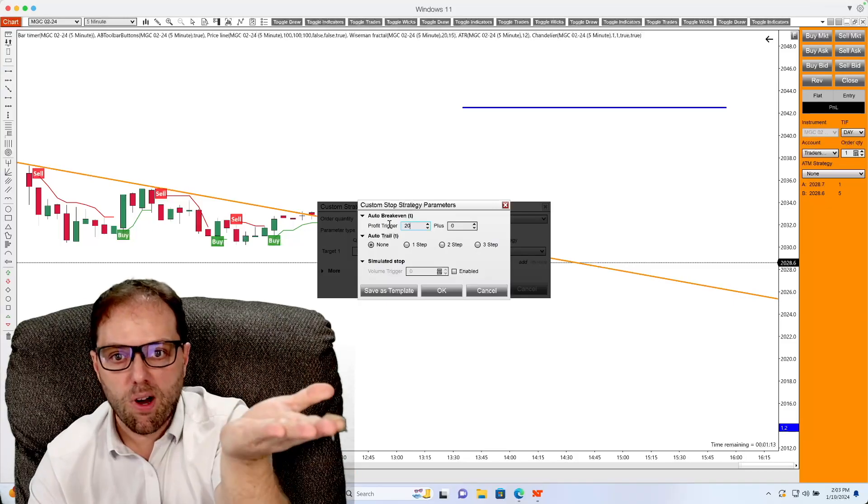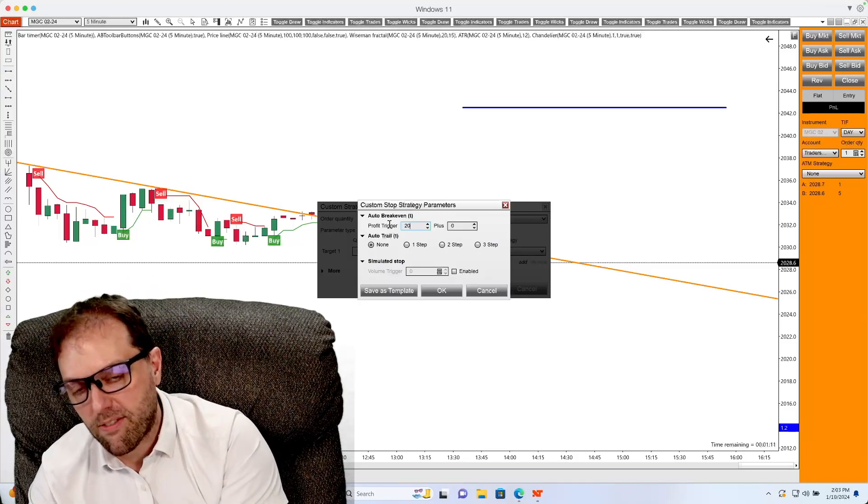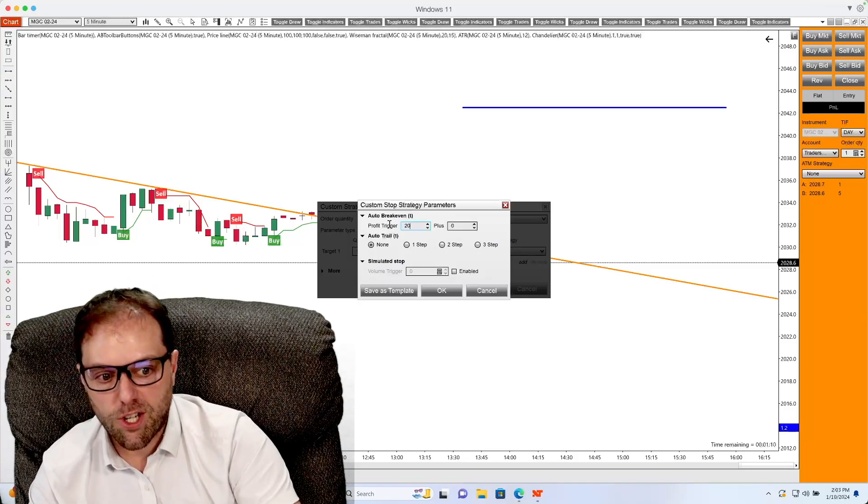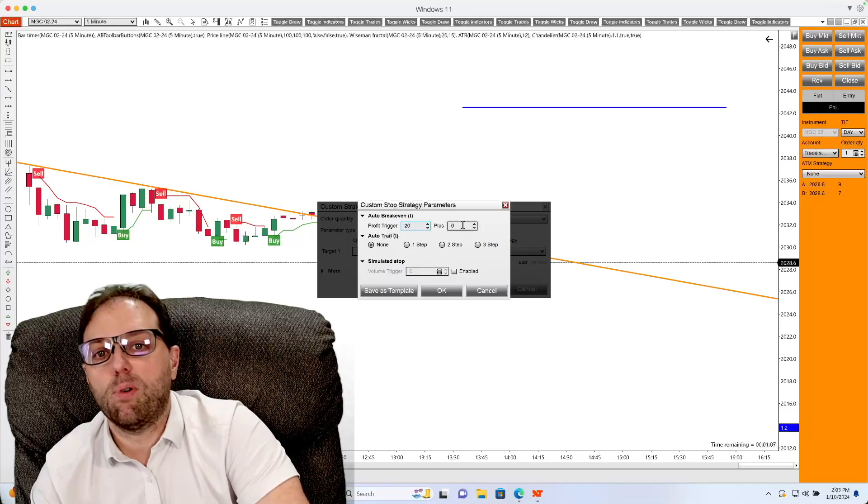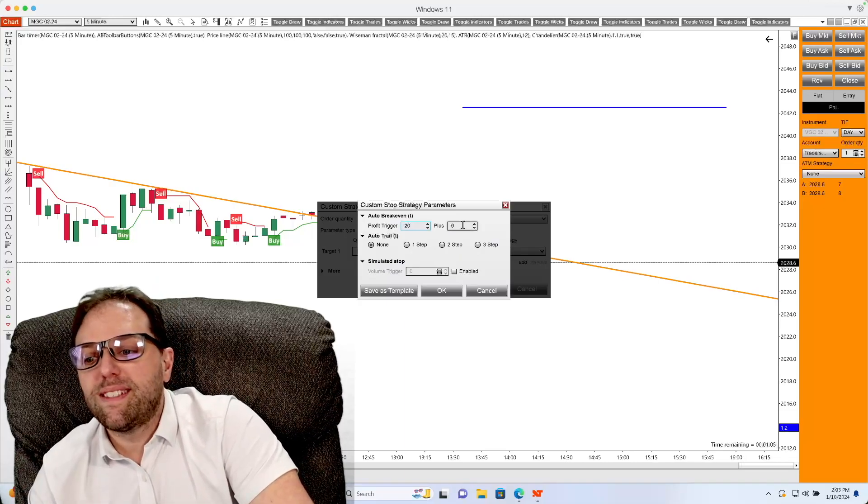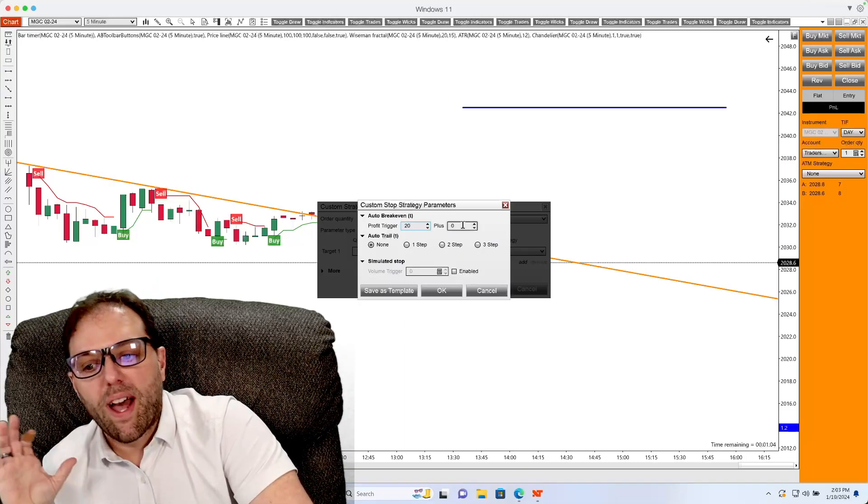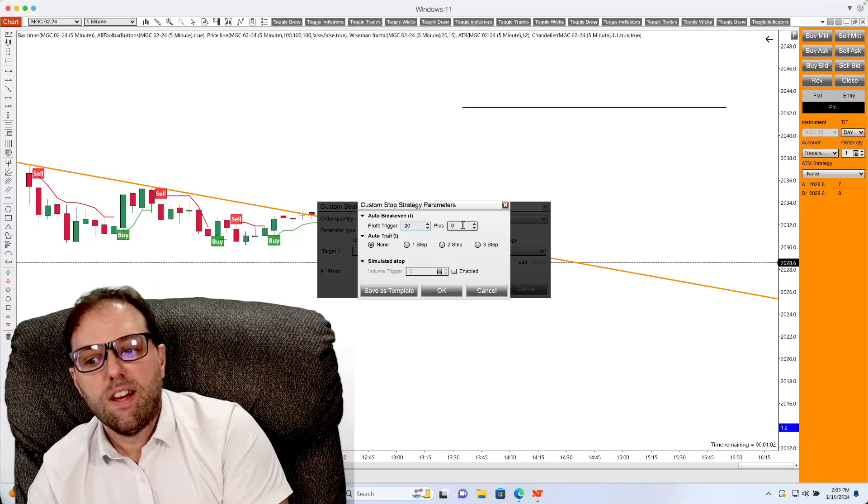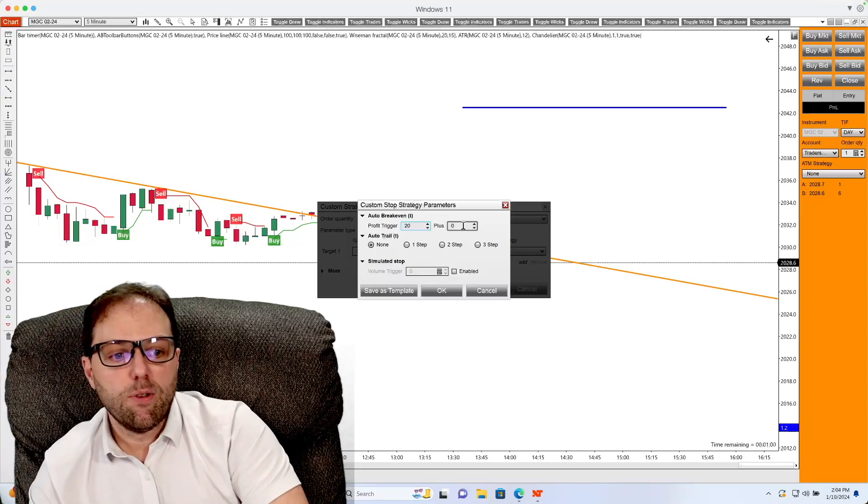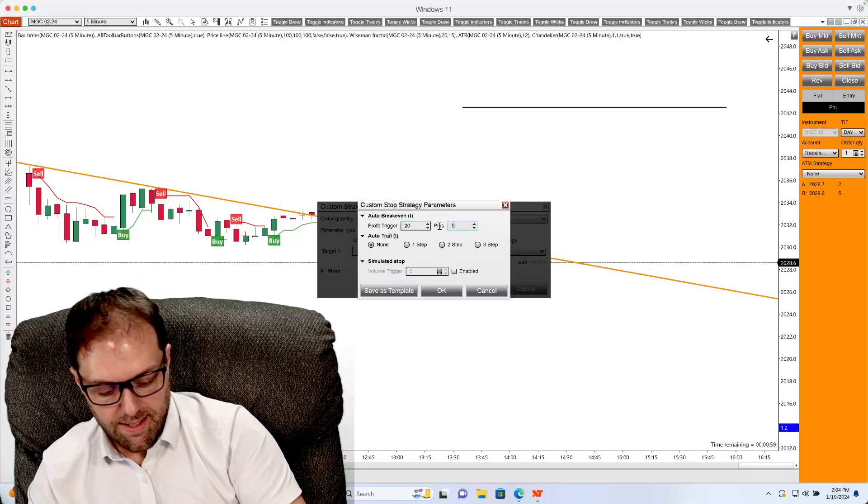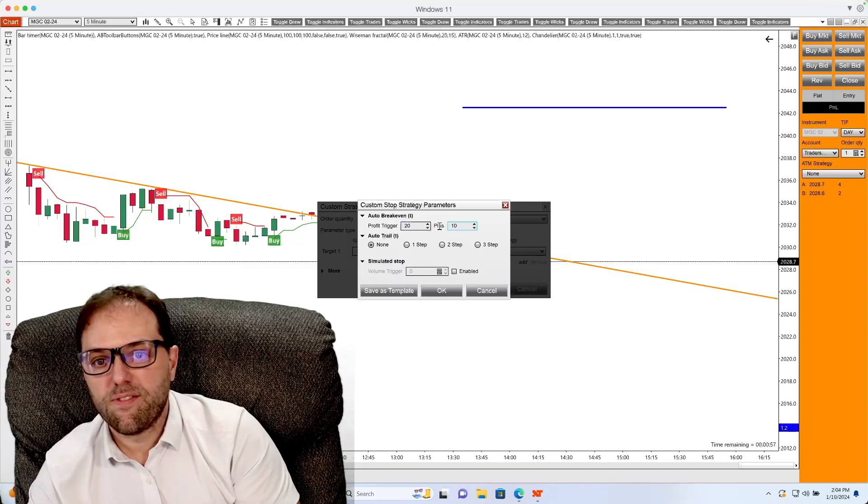The next box will be plus. That is where you can set the amount added to the break even. So for example, if you set 10 into the plus field,